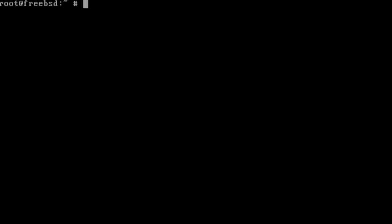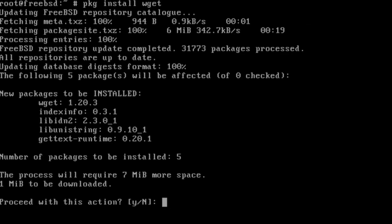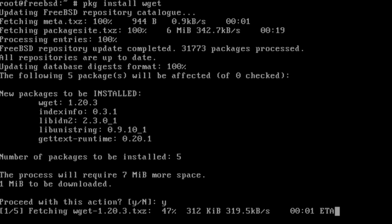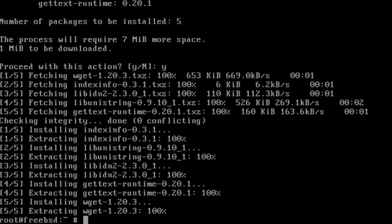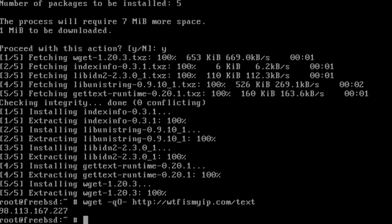Install wget with the command pkg install wget. Type y and then enter to proceed. Wget will allow us to find the device's external IP address with the command wget -qO- http://wtfismyip.com/text. The returned string is the device's external IP. Make sure to write this down.